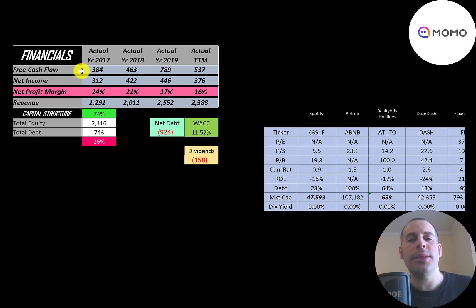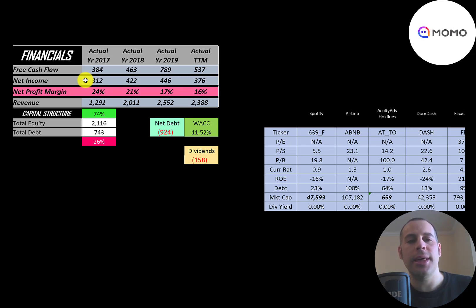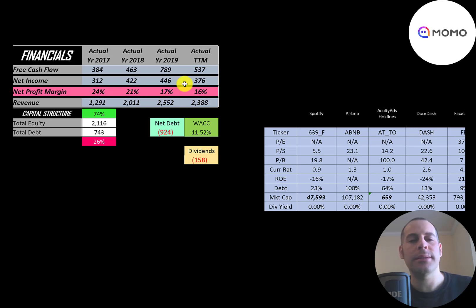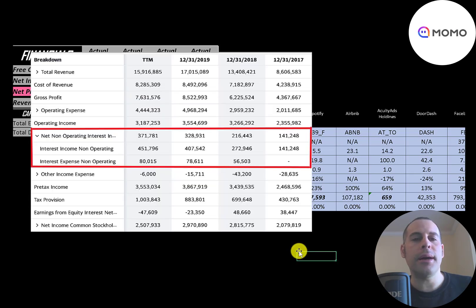The company has positive and pretty consistent free cash flow each year. Net income is the profit and loss on the income statement — revenue minus expenses — and that's also positive and consistent. Revenue, the sales for the company, doubled from 2017 to 2019 and dropped a little in the trailing twelve months. The easiest way to value a company is if they have positive and consistent numbers, which this company does.